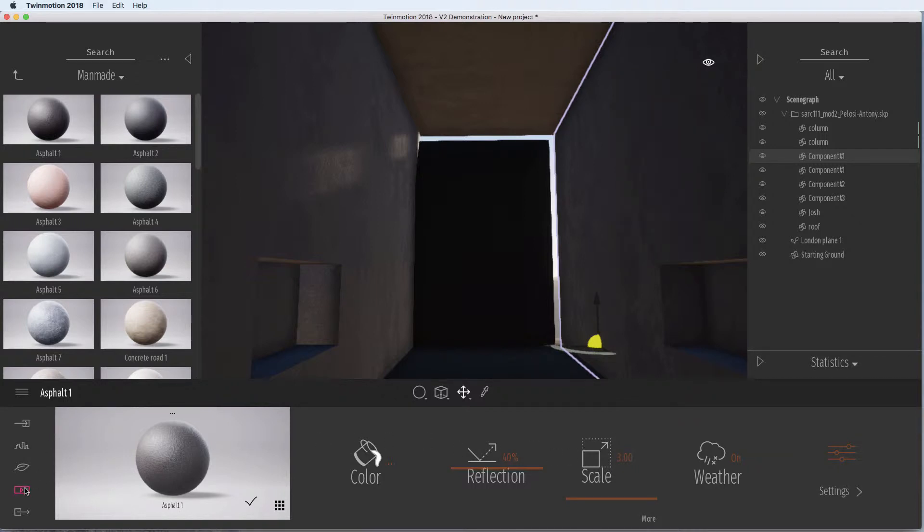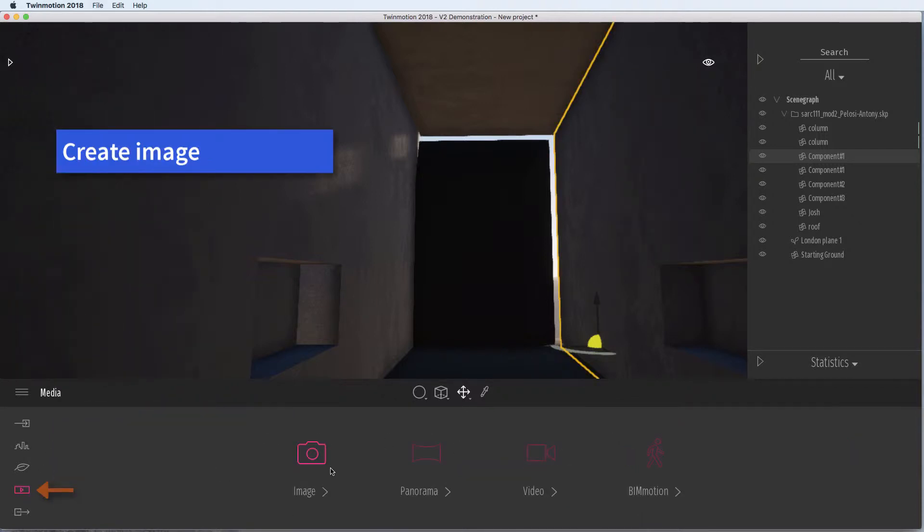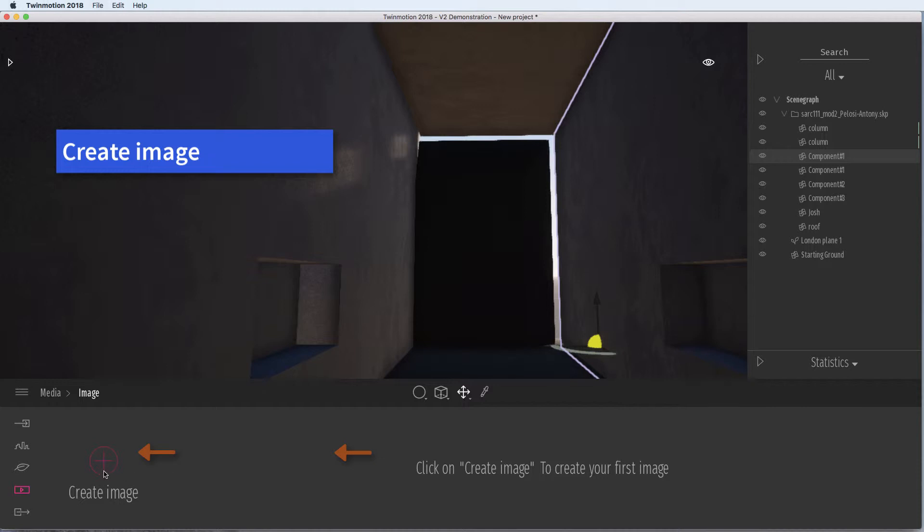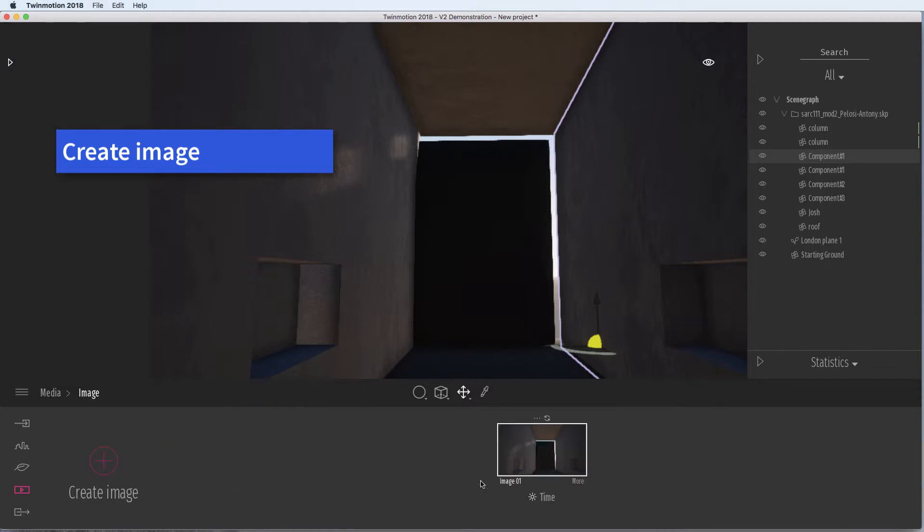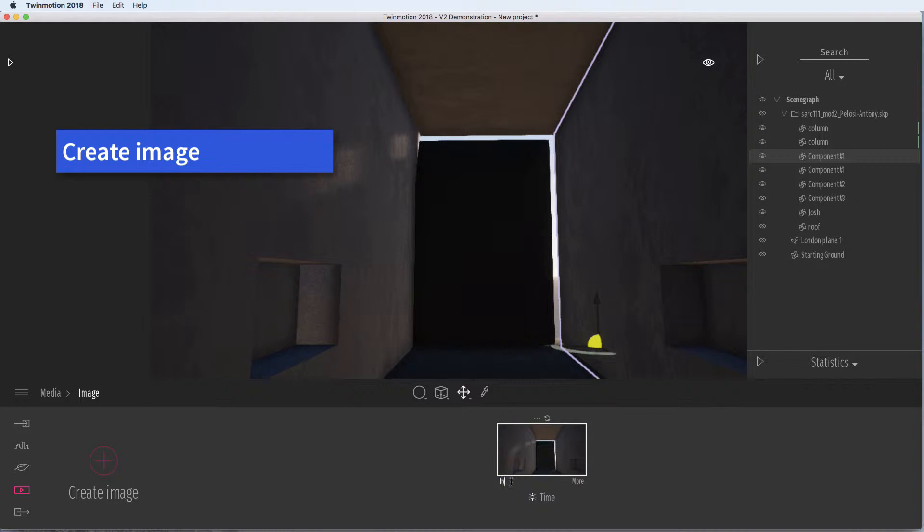So now we're going to create an image. Click on the create image button and it saves what you've viewed and there's a whole lot of options. Let's create a name. If we give it a name, it becomes easier to find.